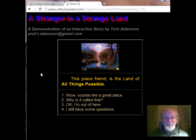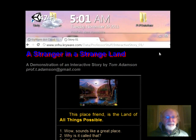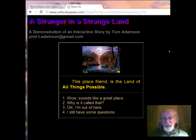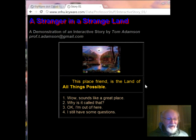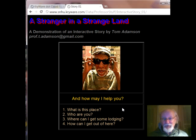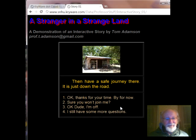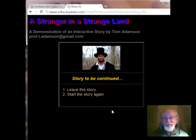You'll notice the URL for that did not change, and it happened pretty quickly. Now, 'I still have some questions' — let's go to that. [Audio: 'How may I help you?'] 'Where do I get some lodging?' [Audio: 'There is a small inn down the road — Regals is the name of the innkeeper.'] 'Thanks for the info, I will go there now.' [Audio: 'Have a safe journey — it is just down the road.']